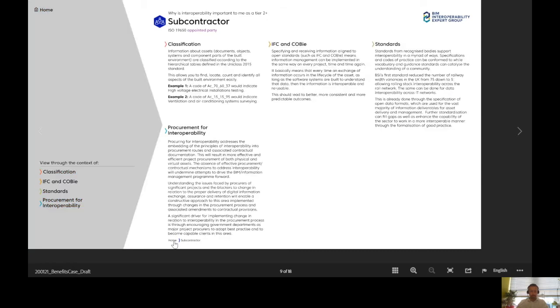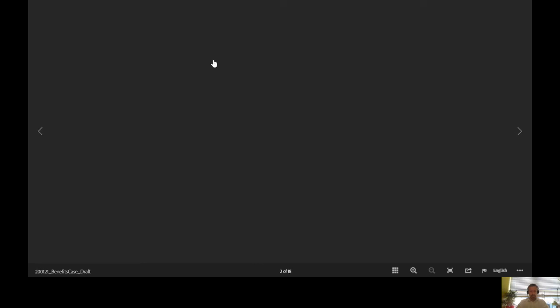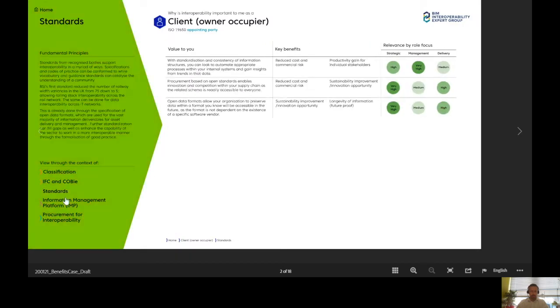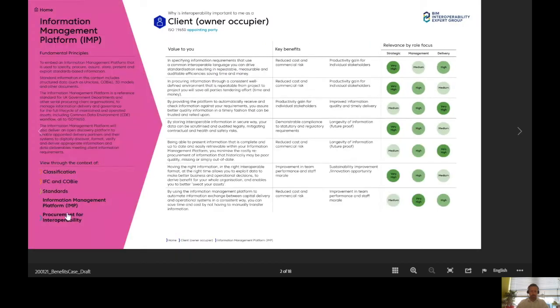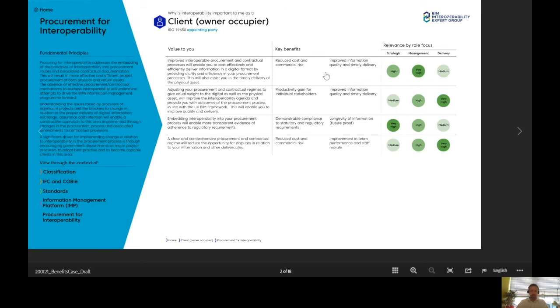If I just go back to home, I could then go in as someone else, like a client, and the same exists. I can flick through those various value-to-use statements and look at the key benefits.